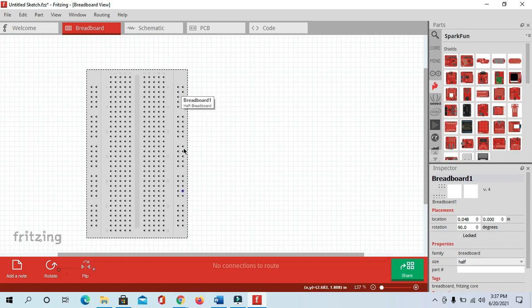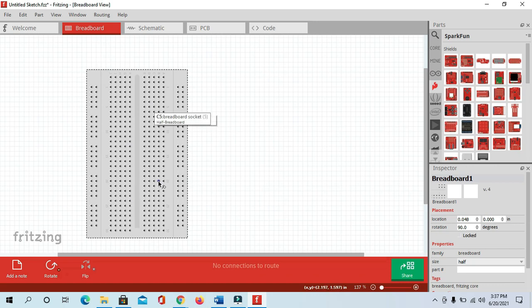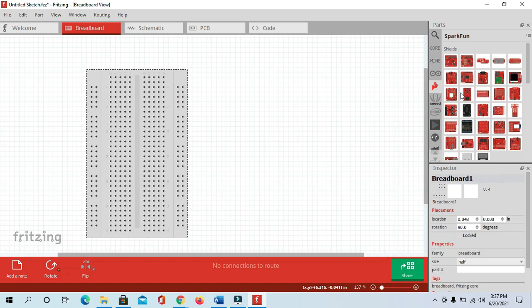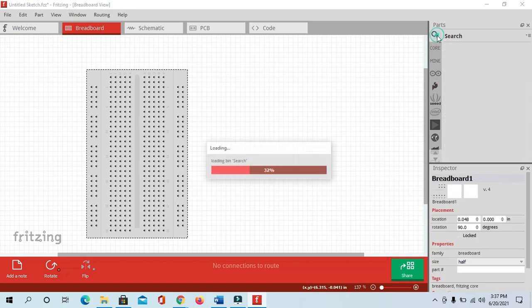I hope you are all aware about the breadboards. These two sections are internally connected vertically, and this section is also connected vertically, but these two sections are internally connected horizontally. Now we need an Arduino Uno.